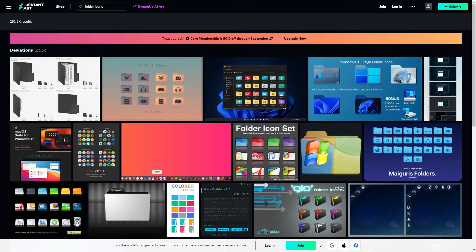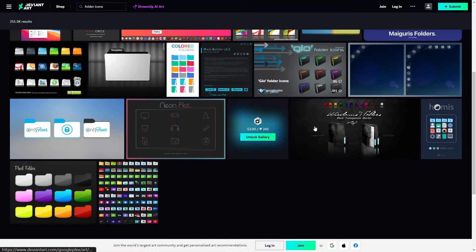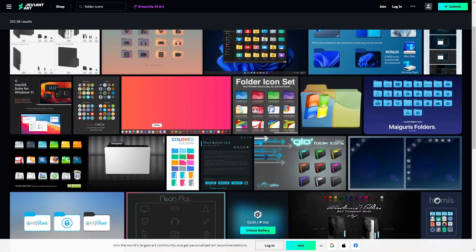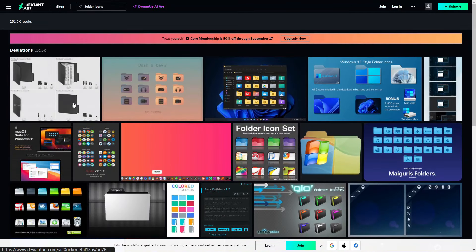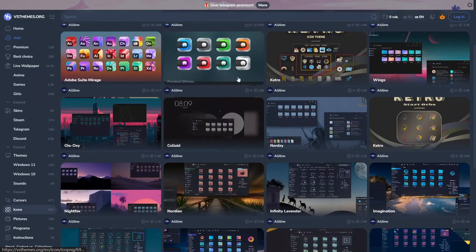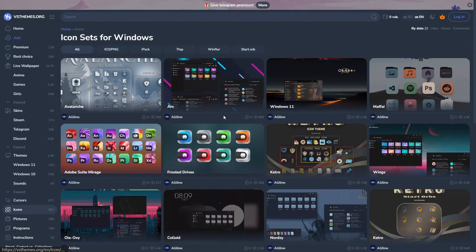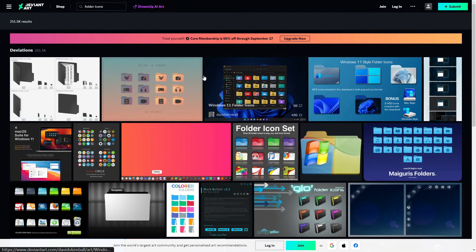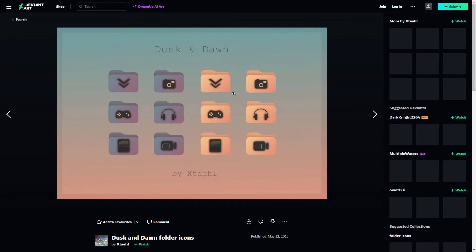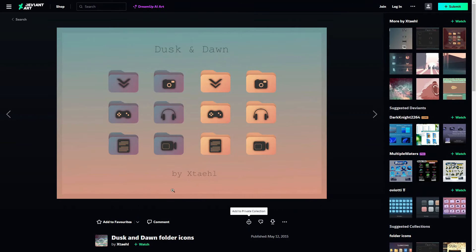To get your own unique folder icons, there are tons of websites — I'll be linking some in the description below. You can go there, click on any icon you want, download it, and use it as your folder icon. They are really cool. I'm going to choose one of the icons I found there and download it to my desktop to use in this video.